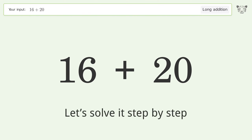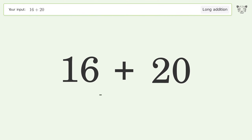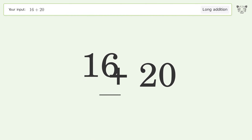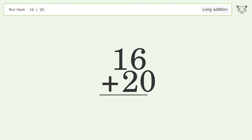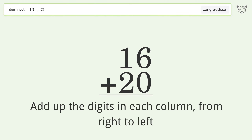Let's solve it step by step. Rewrite the numbers from top to bottom, aligned by their place values. Add up the digits in each column from right to left.